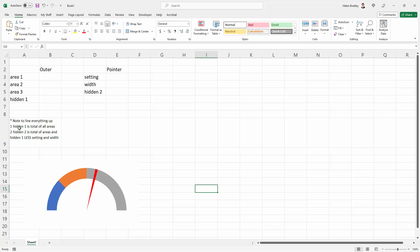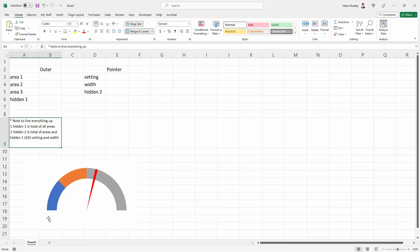There are a couple of notes here. Hidden 1, this value here, has to be the total of areas 1, 2, and 3. The reason for this is that this is actually a doughnut chart, and the bottom part of the doughnut that we're going to hide has to be basically half the value of the entire chart. That's why it needs to equal the sum of these three areas.